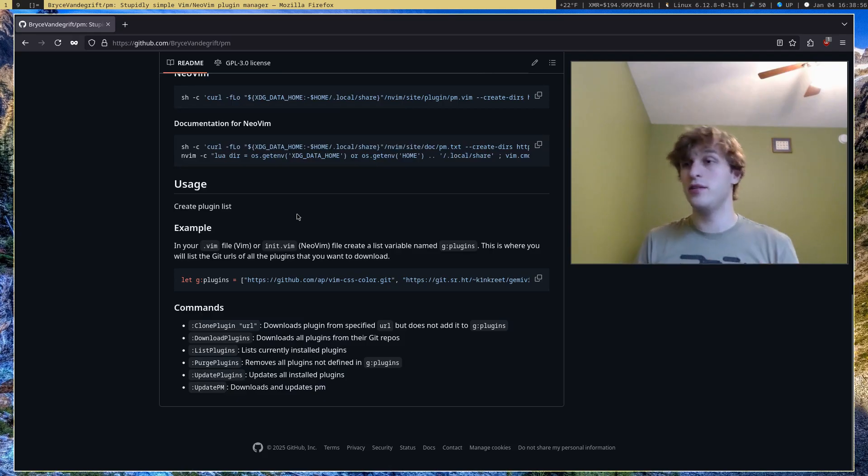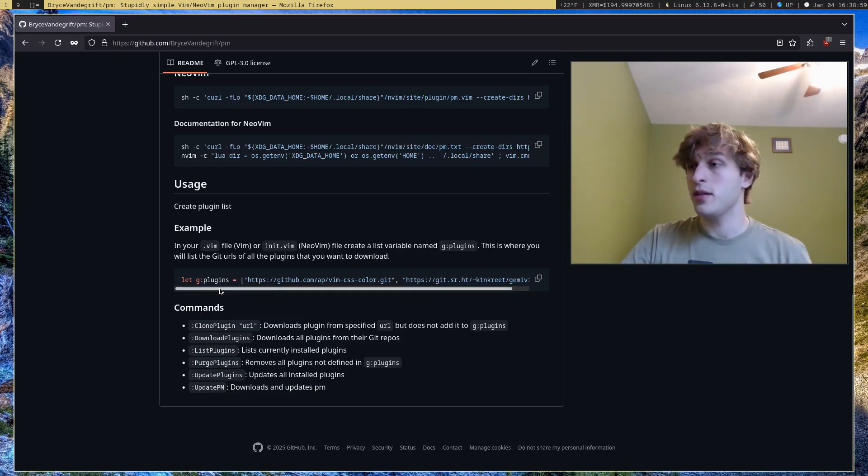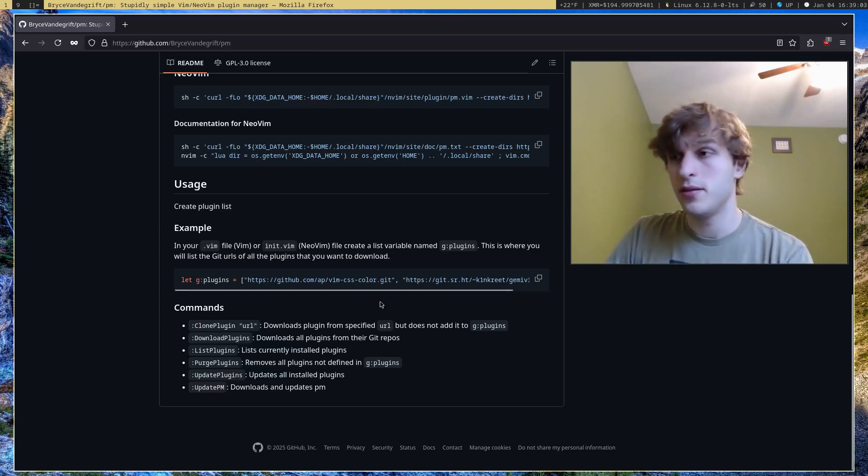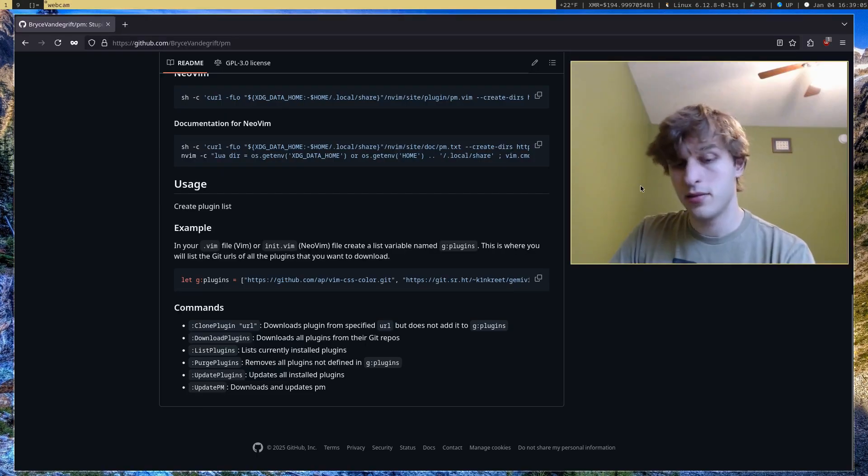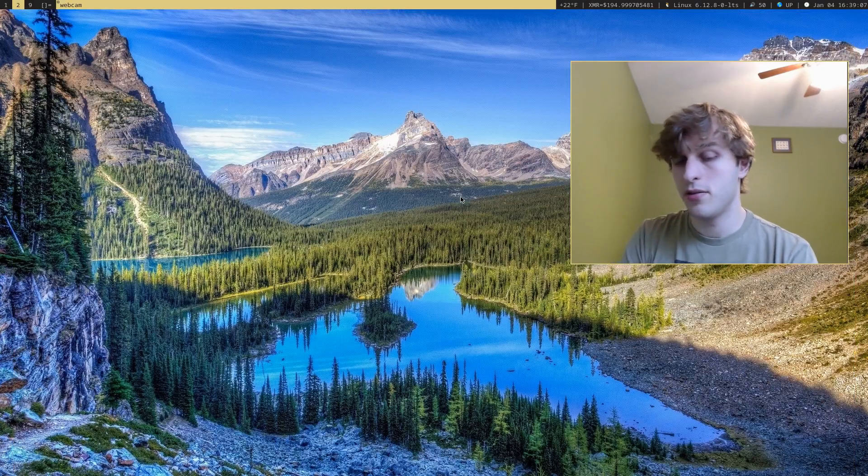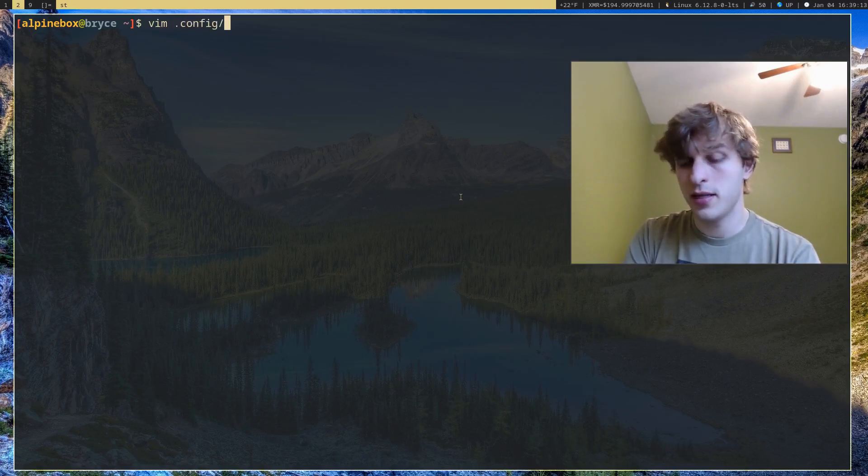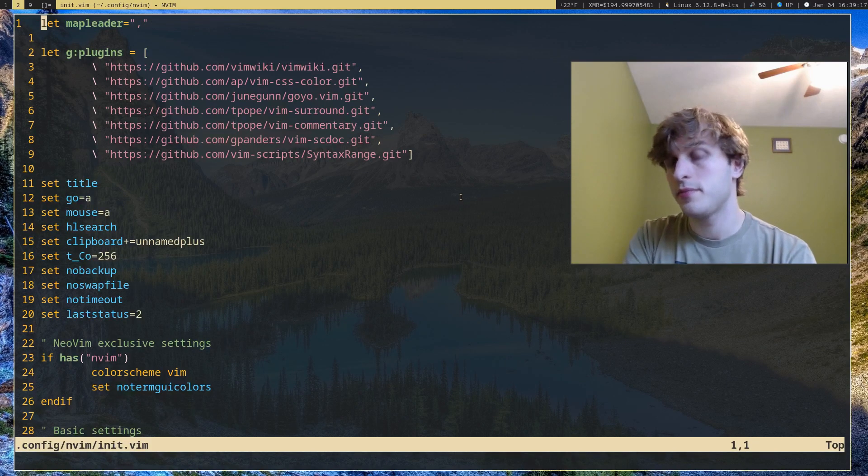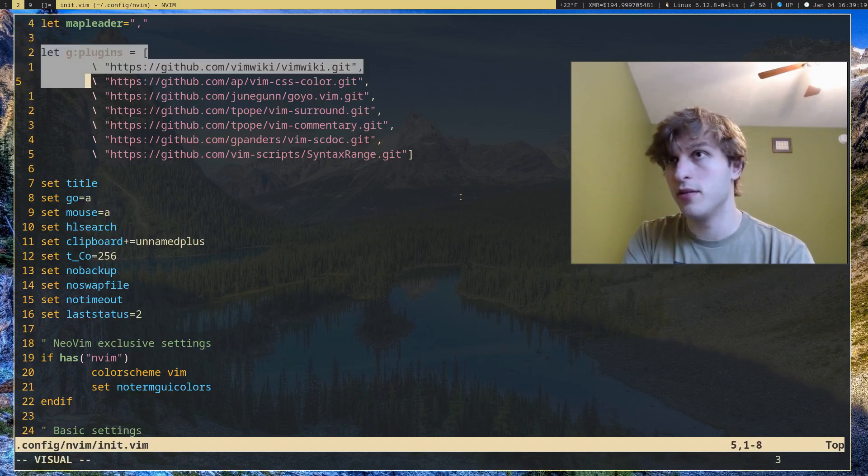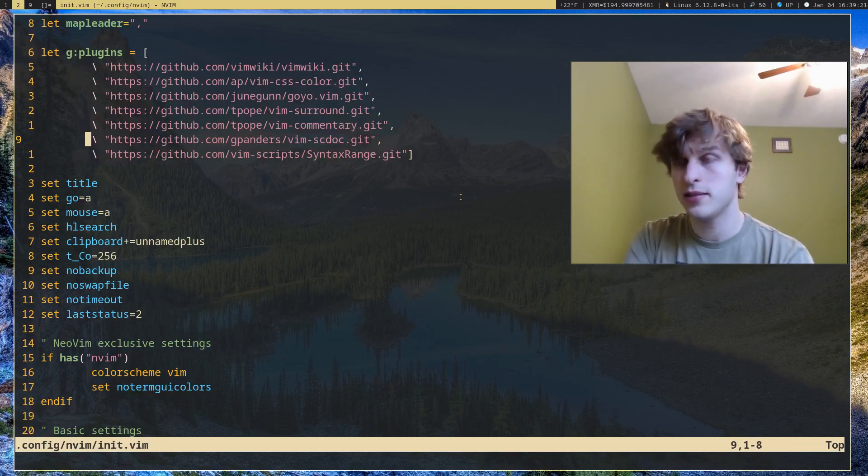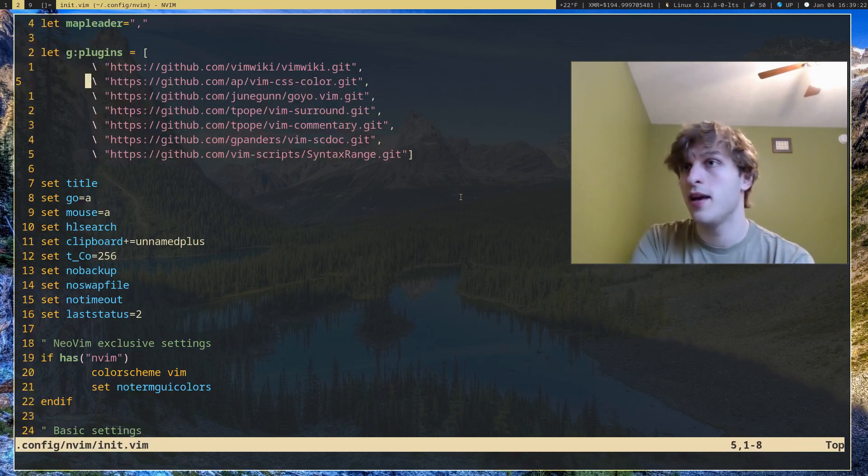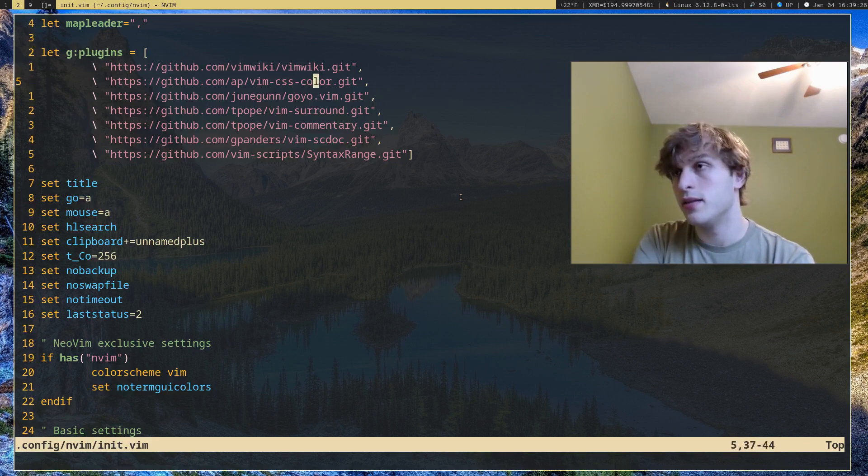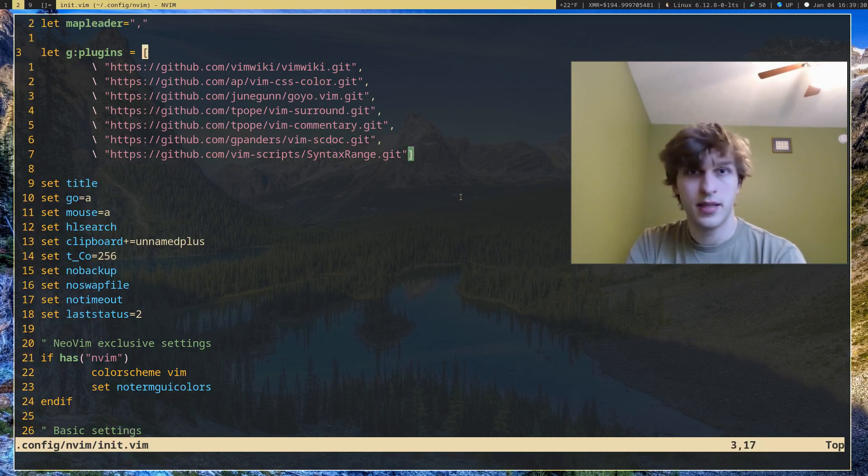The only other step you need to do is create a list of plugins that you want to install. I'll go ahead and open the terminal and show you. I'll pull up my config file, and as you can see, I have a variable right here, g:plugins, and it's really just a list of all the plugins that I want on my editor.